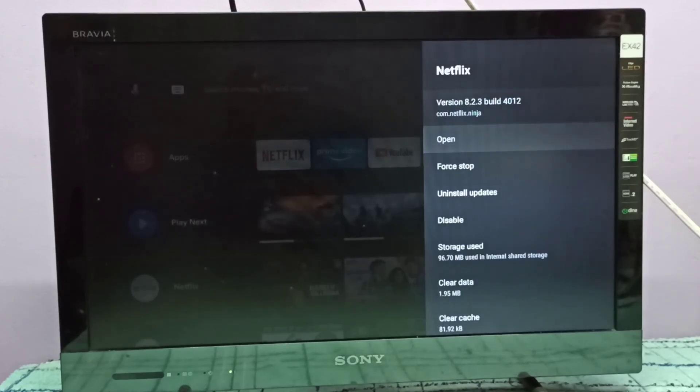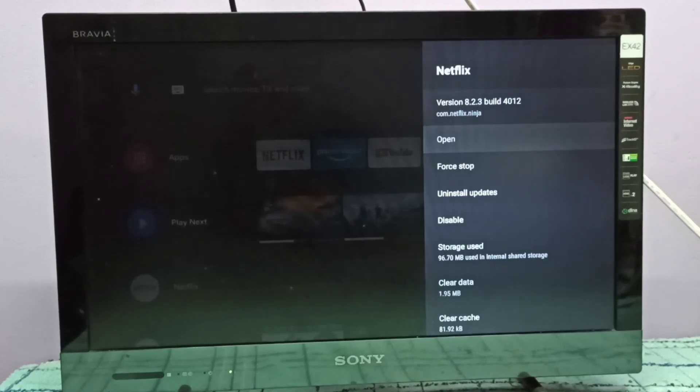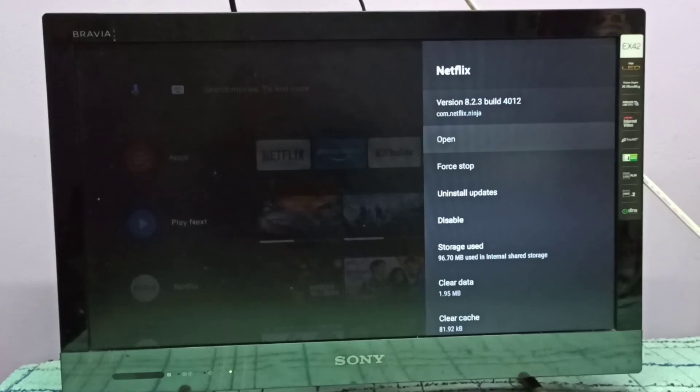This way we can update Netflix app or any app. I hope you enjoyed this video. Please subscribe to my channel, like and share the video.